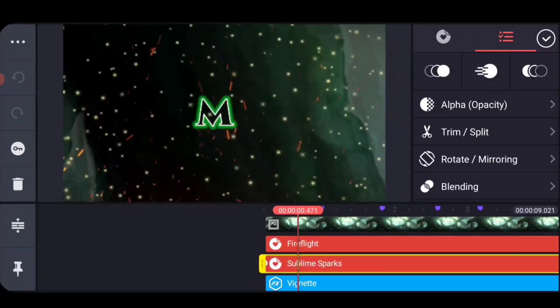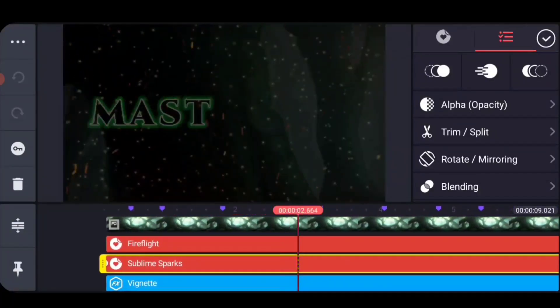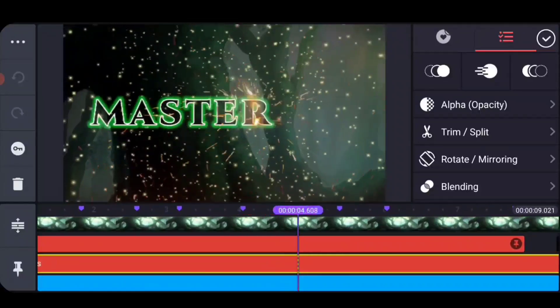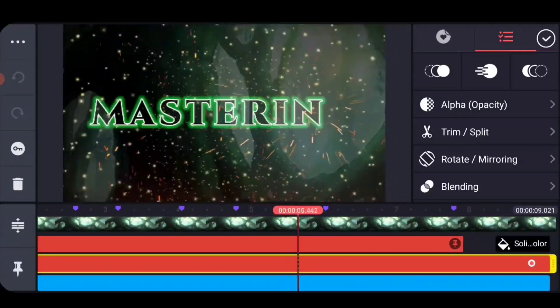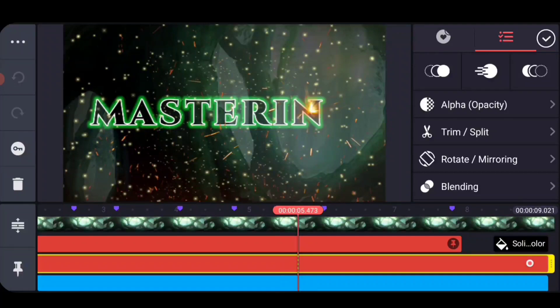We're going to talk about keyframe animation in a second, but just this idea of having some background animation going on is super important, I think, to make a look and feel of something that catches the viewer.